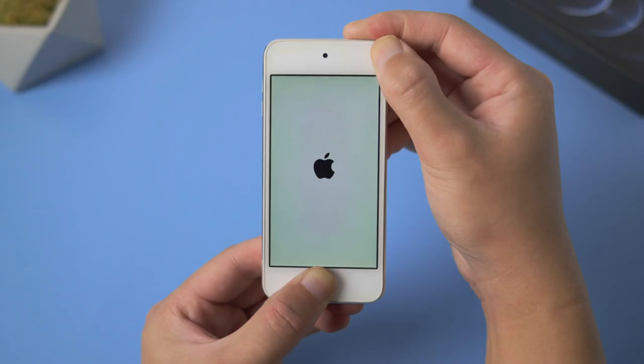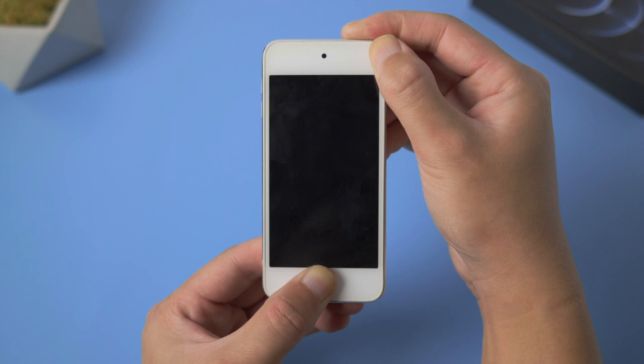We don't always have a computer around, so here goes the force restart. For iPod Touch, press and hold the power and home button simultaneously and release them when Apple logo reappears.